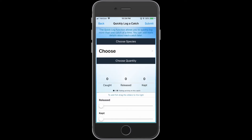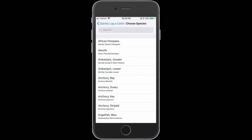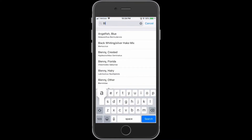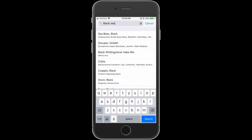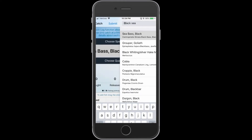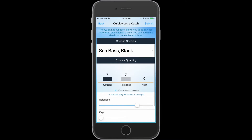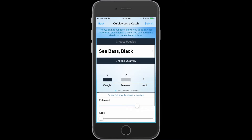First, choose the species you would like to log by typing the species name into the search bar. Use the sliders to indicate the amount of fish that were kept and released.